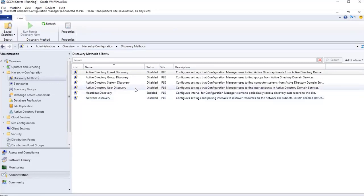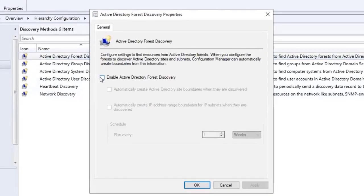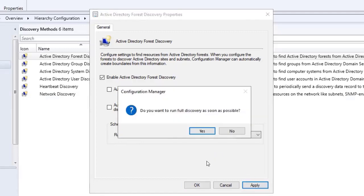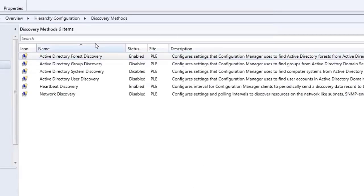The first one we're going to enable is Active Directory Forest Discovery. We're going to go ahead and double-click that one and select Enable Active Directory Forest Discovery. I'm not going to check the other boxes because we're going to be doing a manual boundary — I don't want it to automatically create a site boundary or automatically create an IP range for boundaries. I'll leave it to run every one week, click Apply, then OK. That's now enabled.